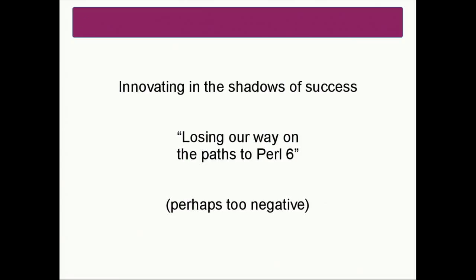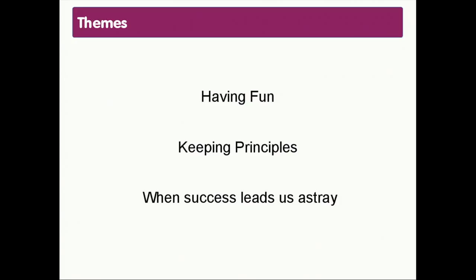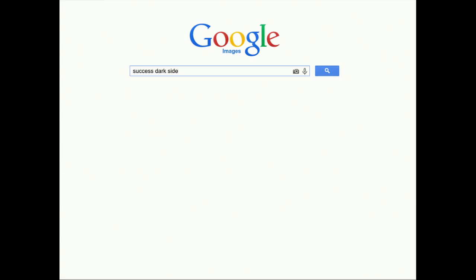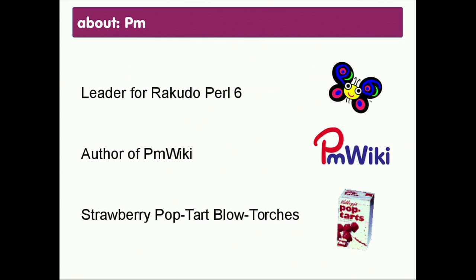In looking at this notion of losing our way on the paths to Perl 6, I decided to do a Google image search for 'success and dark side' — asking for the dark side of success. And I got this: Darth Vader saying that the dark side is coming from switching to Android, which makes me wonder what the light side would be.